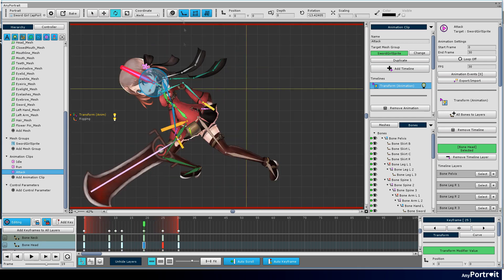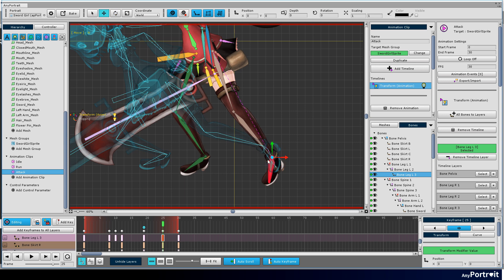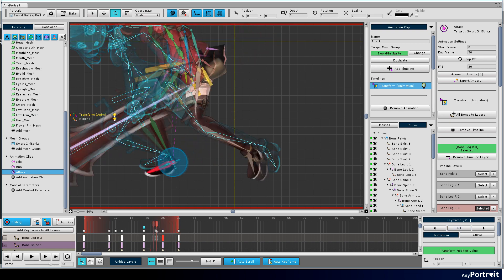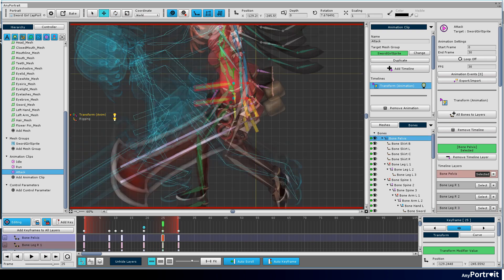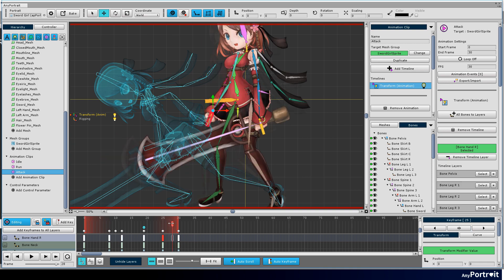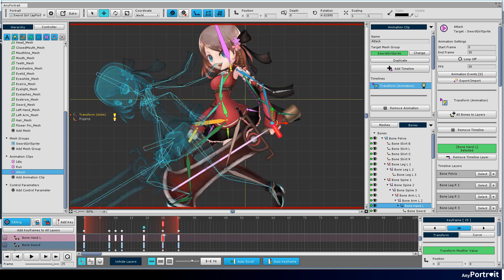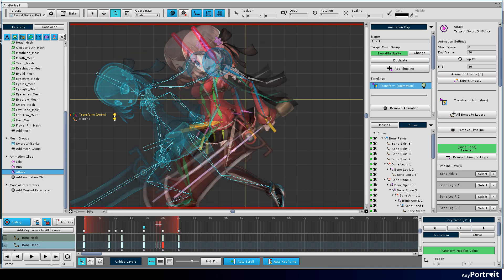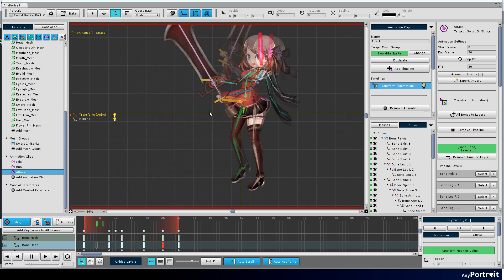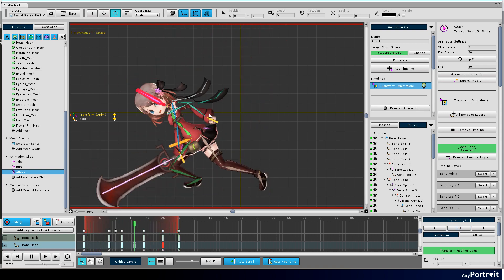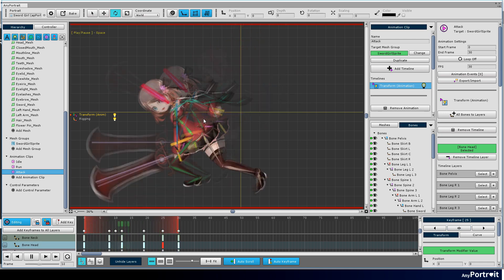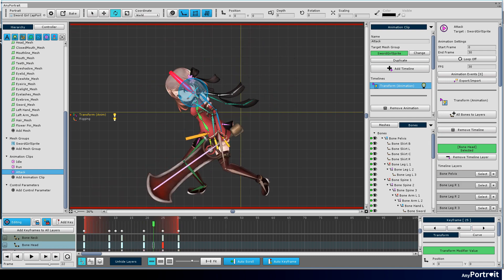To make the posture stand up again after the attack, let's modify the body position and the foot position. Create an intermediate posture for other bones. The basic animation flow is complete.